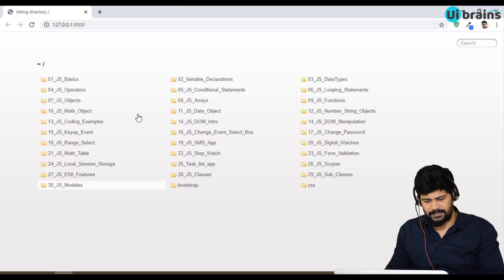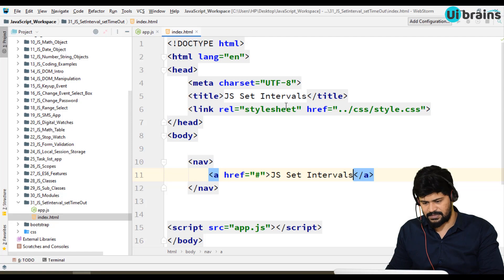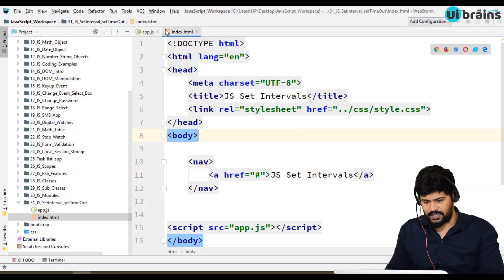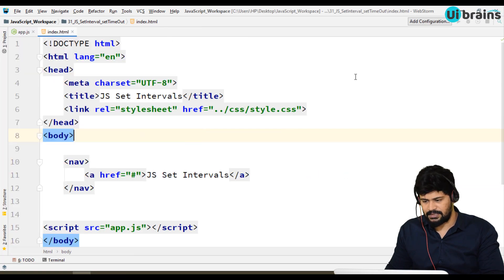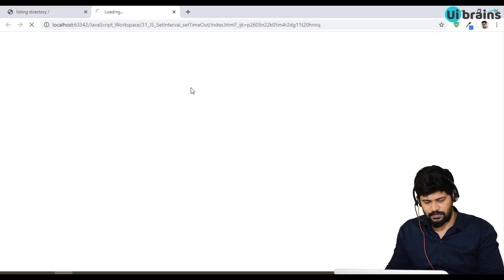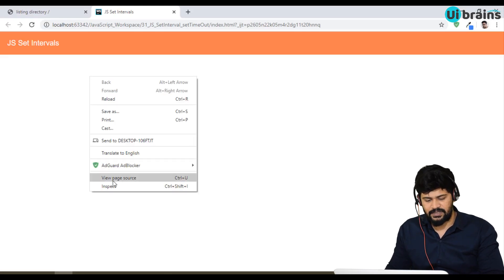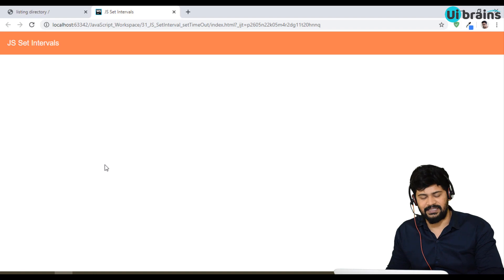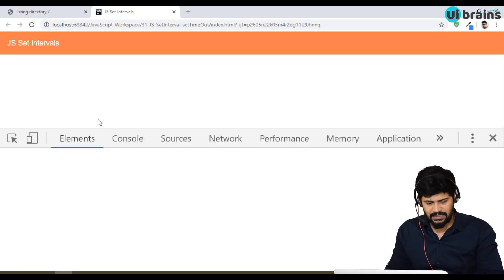I'll close the live server. I'm not using a live server for this — I just opened a new browser without live server, because I just wanted to see what's happening.